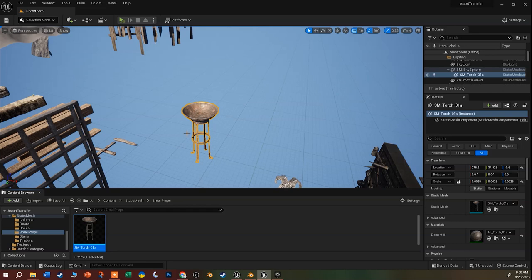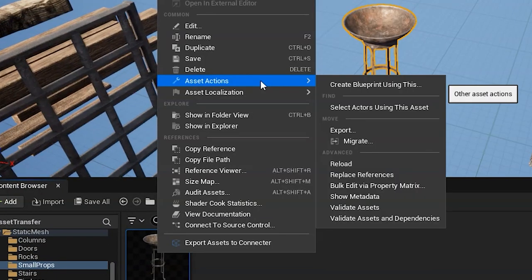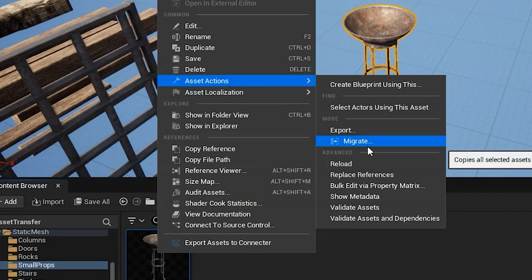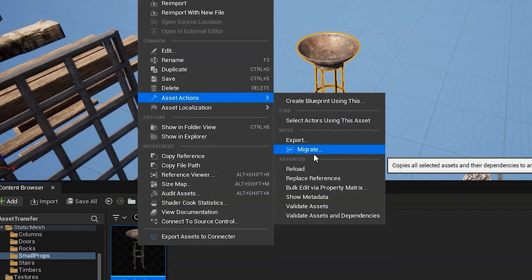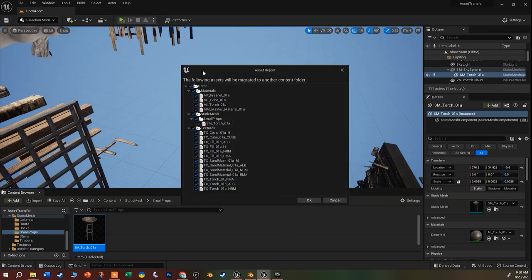To add a prop to my current scene, right-click on it and select Asset Actions, then Migrate - not Export, which is for taking it into an outside tool. Click the Migrate option and you'll get a dialog showing the asset and everything associated with it. You may be prompted to save first.